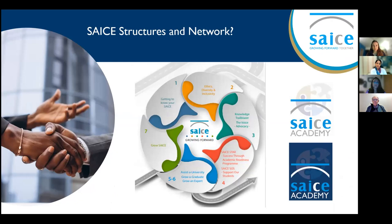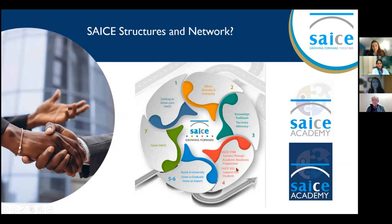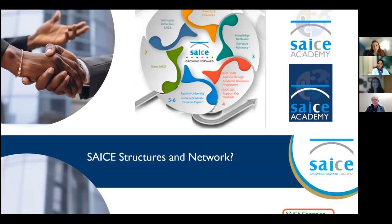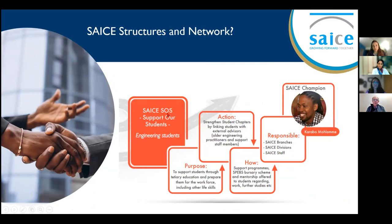What happens at SAICI national office? They really have your needs at the forefront. These are the seven main focus areas: ethics, diversity and inclusivity, knowledge sharing, and most importantly, how do we support our students? Once they are graduated, how do we grow them — how do we assist them to grow to become an expert or a professional? All of these matters are available through the website.